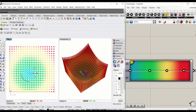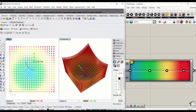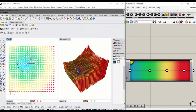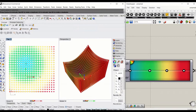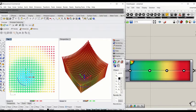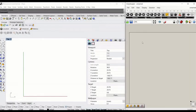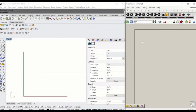In this tutorial I'm going to show you how to create an attractor that controls the size of the cubes, and you'll also learn how to visualize the data. We're going to start by creating a rectangular grid.